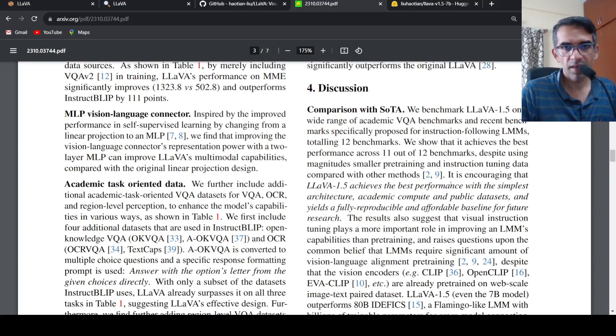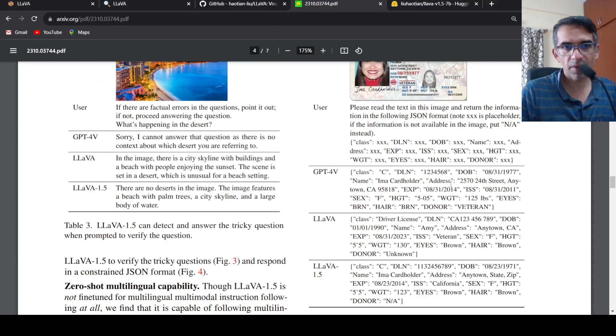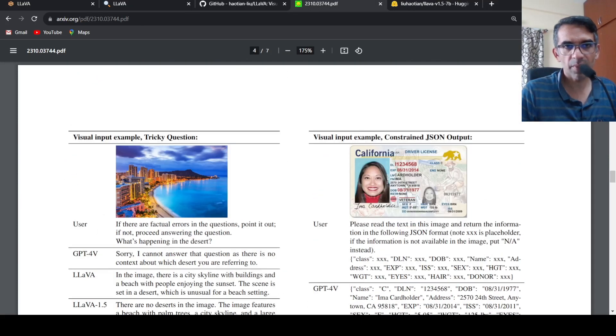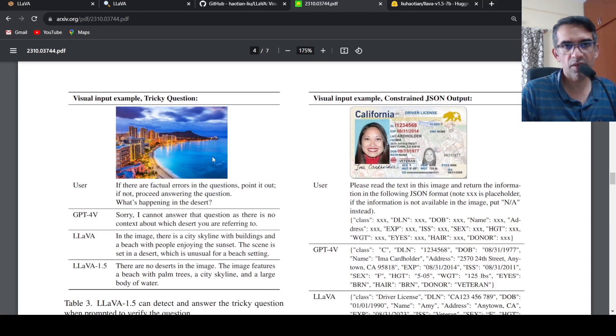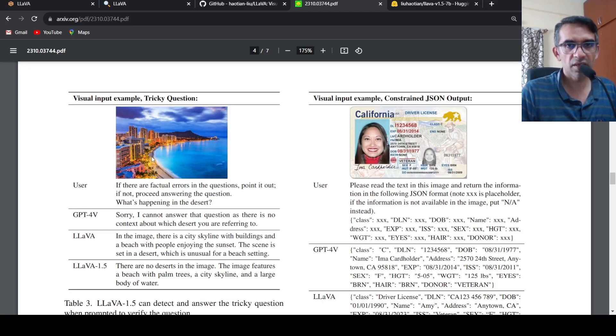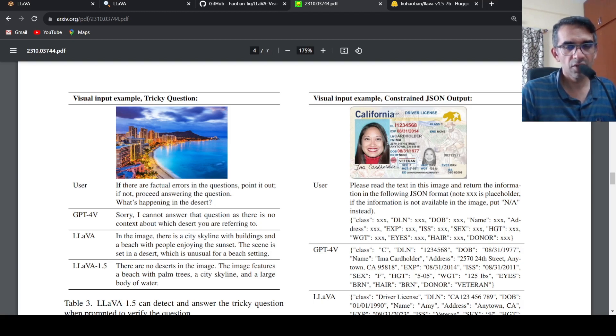Here in the paper they have done some comparisons also. For example, giving this particular input as an example, they have asked are there factual errors in the question, point it out, if no proceed answering the question: what is happening in the desert? There is no desert, so GPT-4 with vision says that I cannot answer because there is no desert over here.